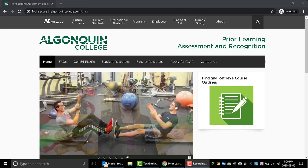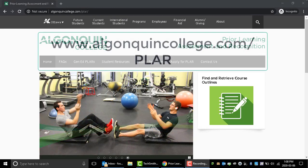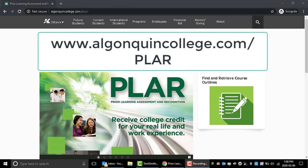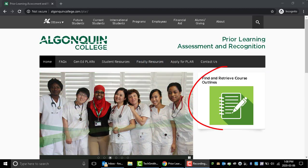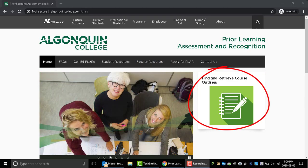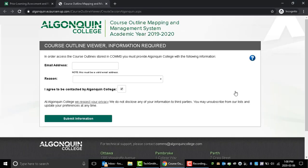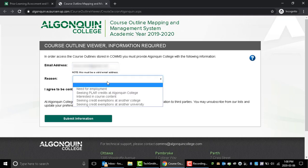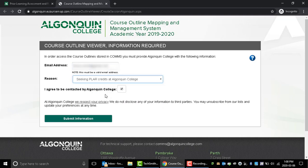To download course outlines, first go to algonquincollege.com/plar and click on the green button on the right side of the screen that says Find and Retrieve Course Outlines. This will take you directly to the course outline portal. Enter your email address as well as the reason that you're downloading these course outlines.